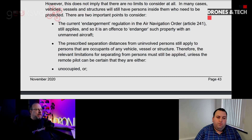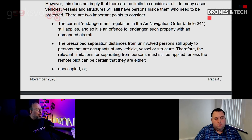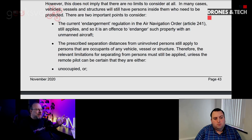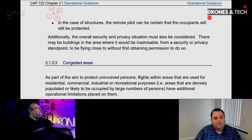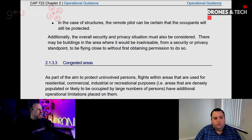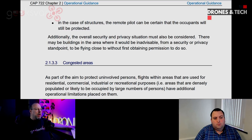The prescribed separation distances from uninvolved persons still apply to persons that are occupants of any vehicle, vessel or structure. Therefore, the relevant limitations for separating from persons must still be applied unless the remote pilot can be certain that they are either unoccupied, or — in the case of structures — the remote pilot can be certain that the occupants will still be protected. Additionally, the overall security and privacy situation must be considered. There may be buildings in the area where it would be inadvisable from a security or privacy standpoint to be flying close to without first obtaining permission.